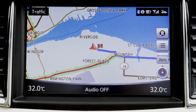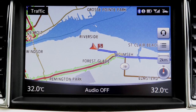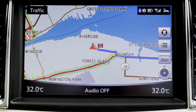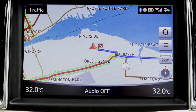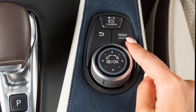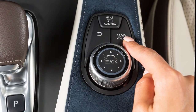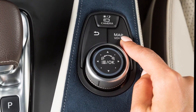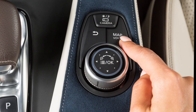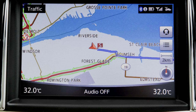The INFINITI Navigation System uses voice guidance to provide verbal directions after a route has been set. Press and hold the Map Voice button near the INFINITI controller on the center console to repeat voice guidance.